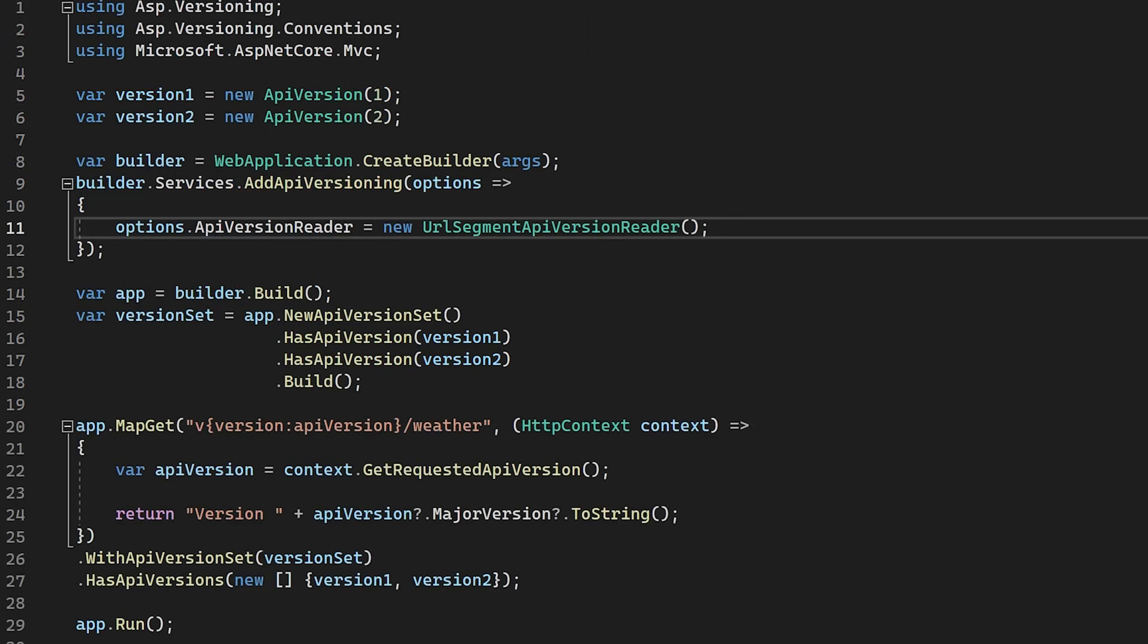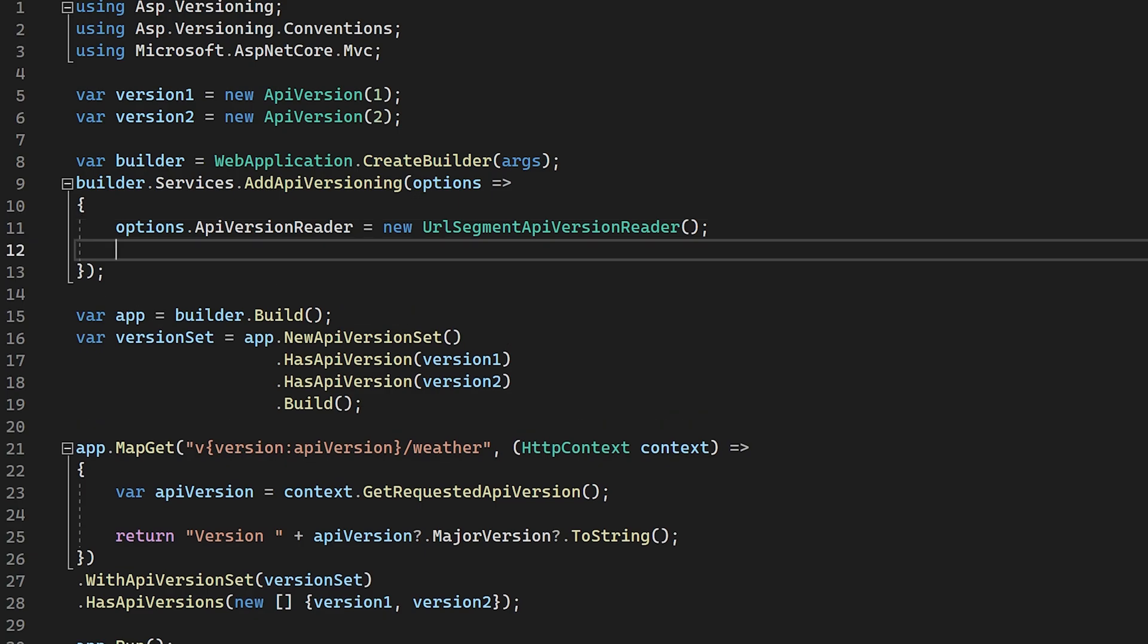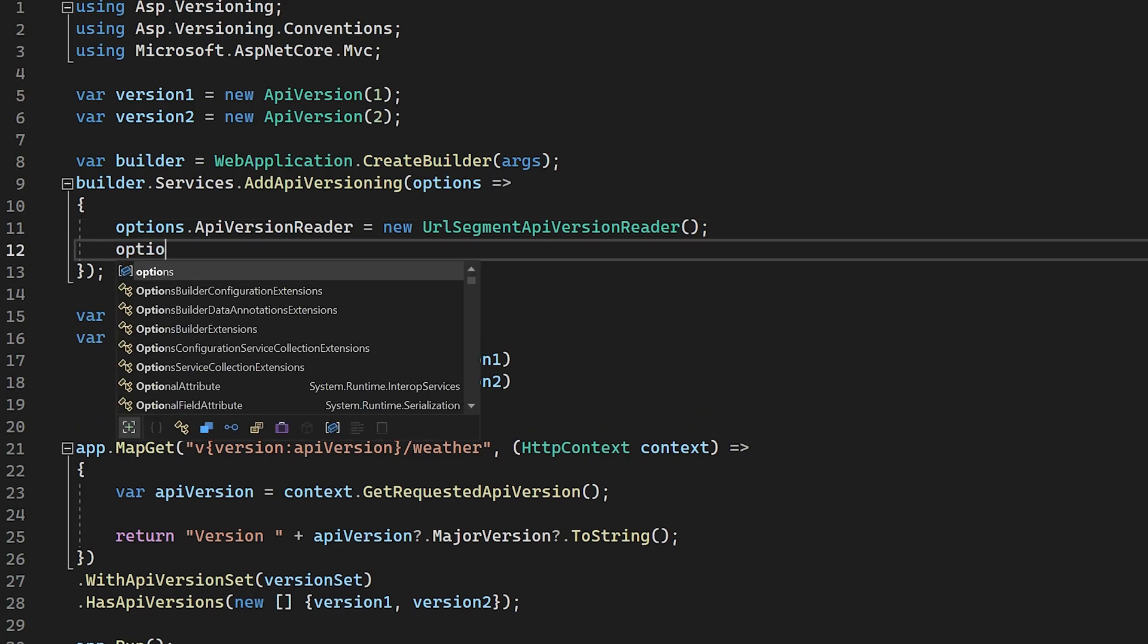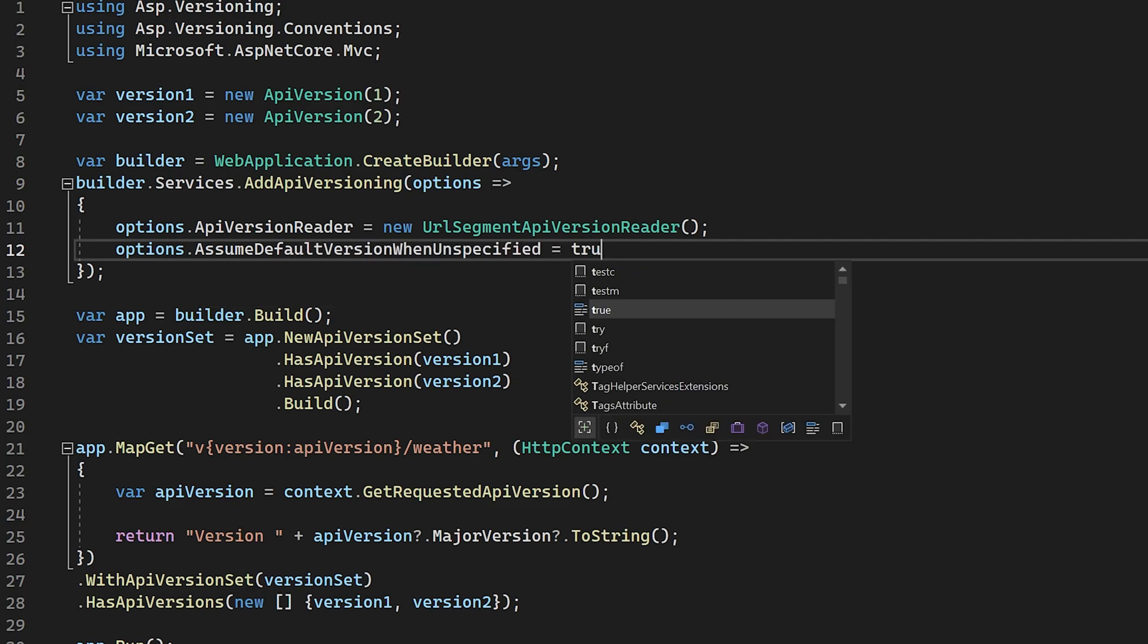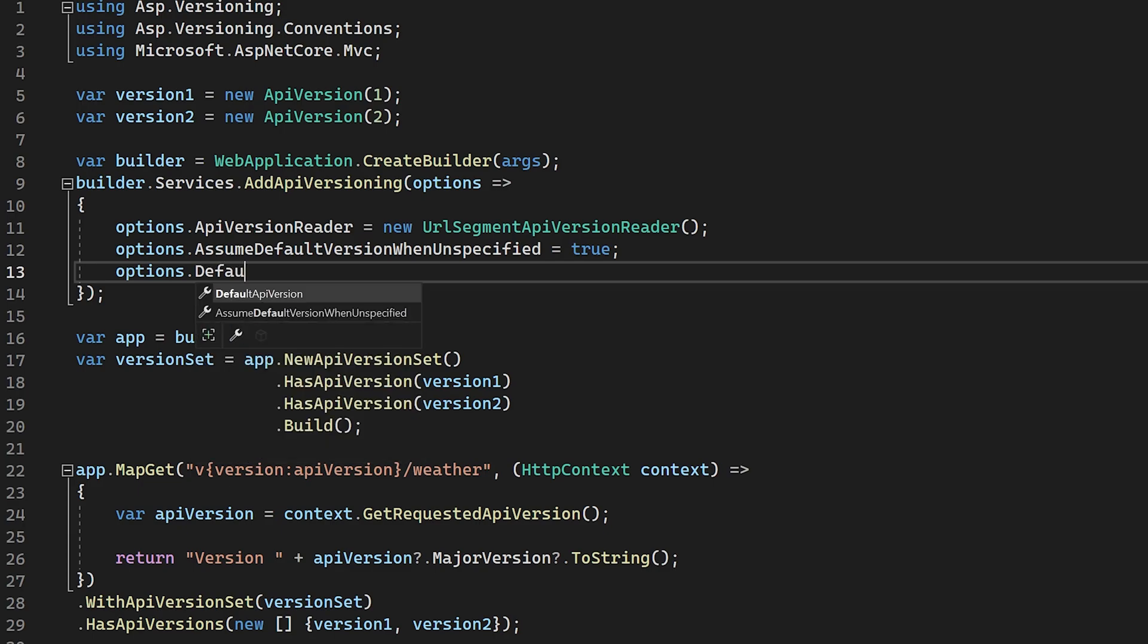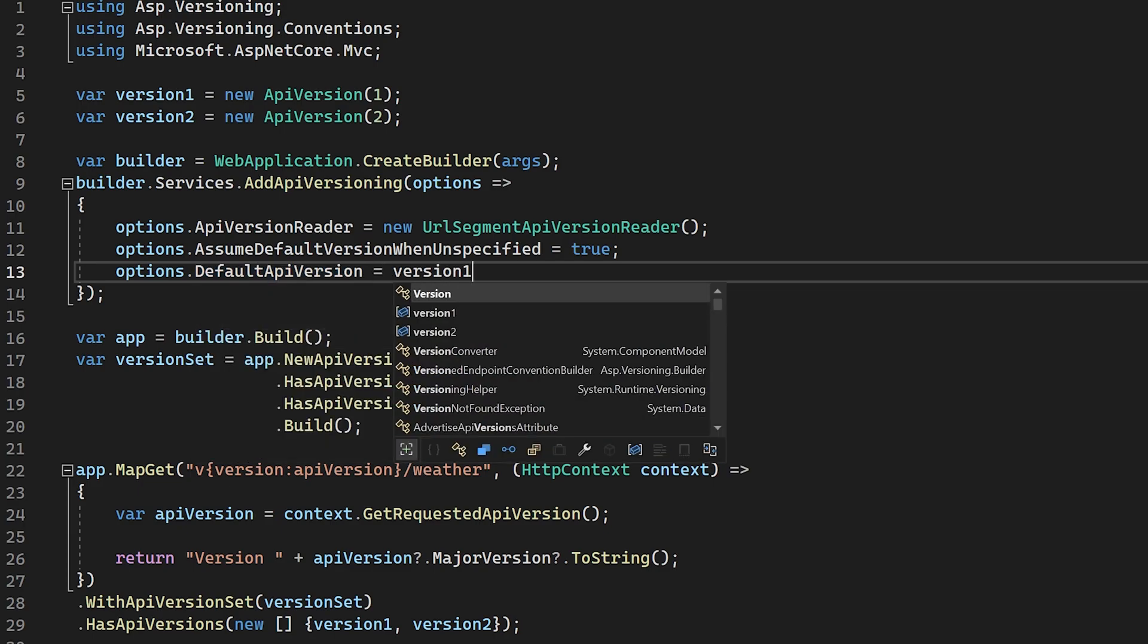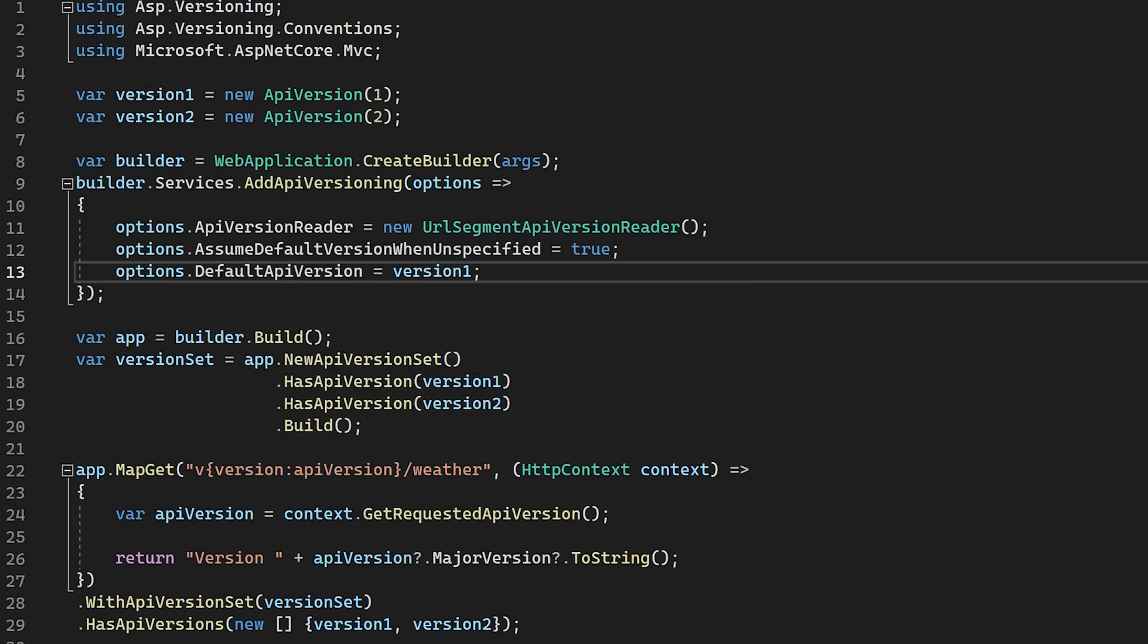There are other things that we can do with this package, such as specifying the default version when one is not specified and reporting the supported or deprecated versions in our responses. To set the default version of our API, we would first need to set the option assume default version when unspecified to true. Following this, we would then need to set the default API version option to the default version that you wish to be assumed. Please note that this will only work if you're using the header or query string versioning strategies.